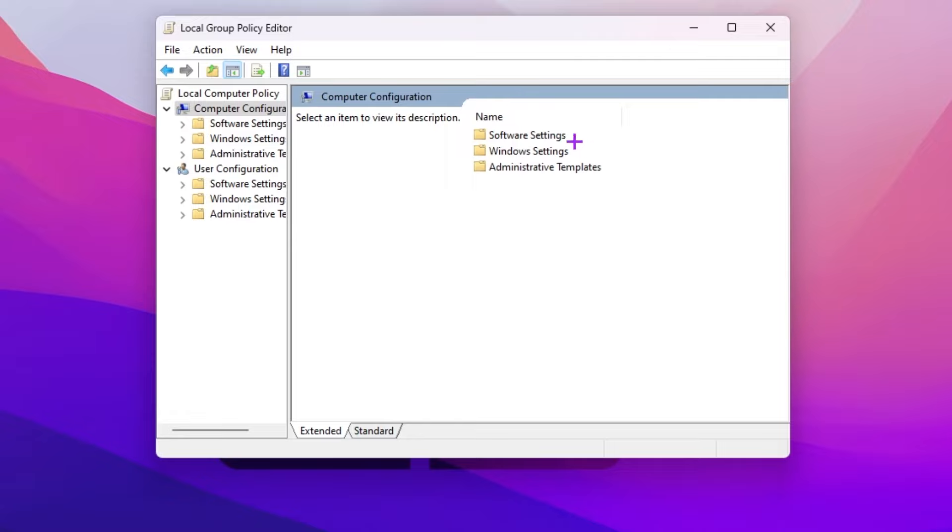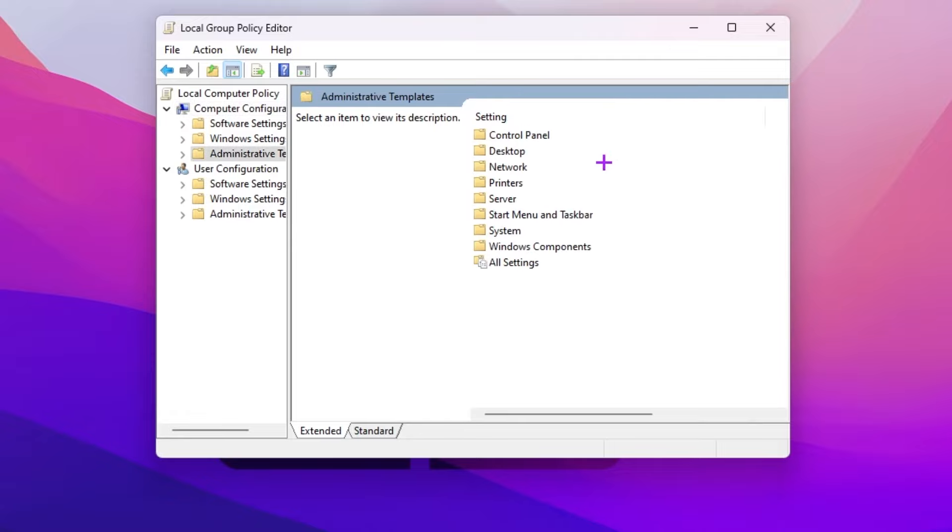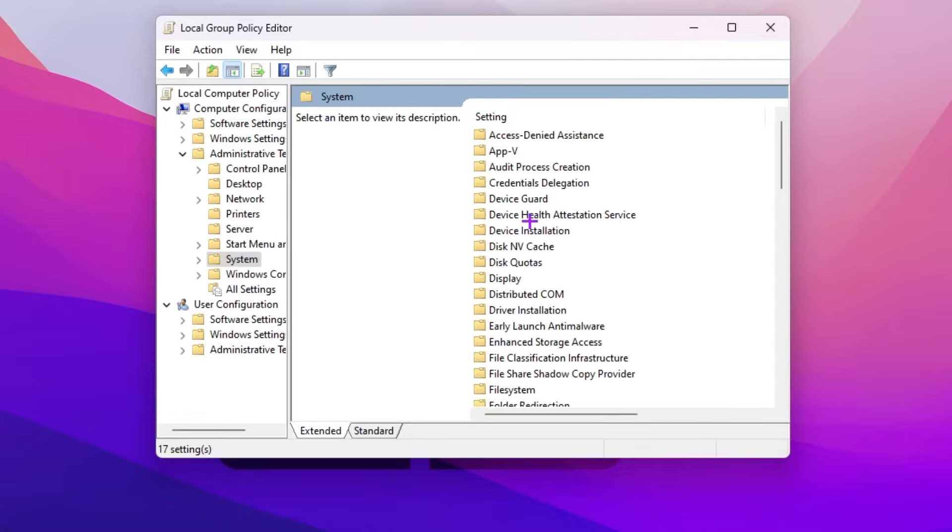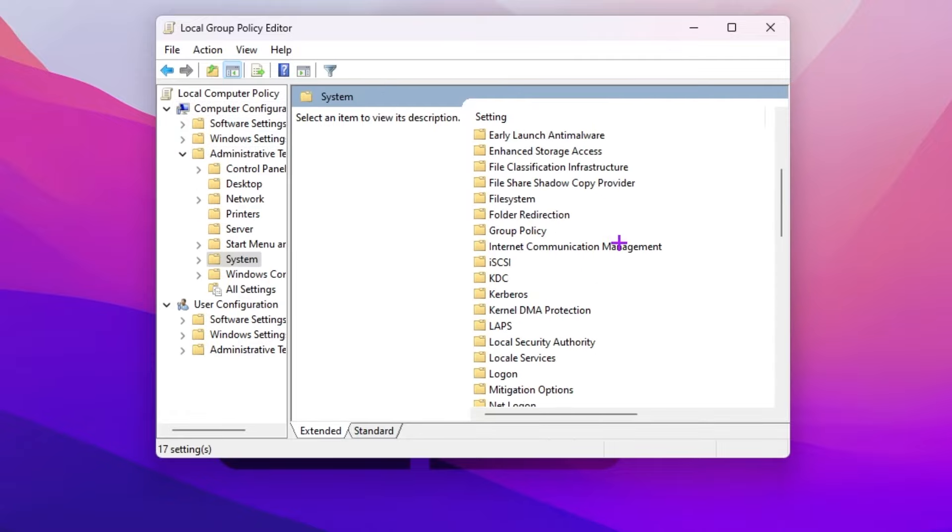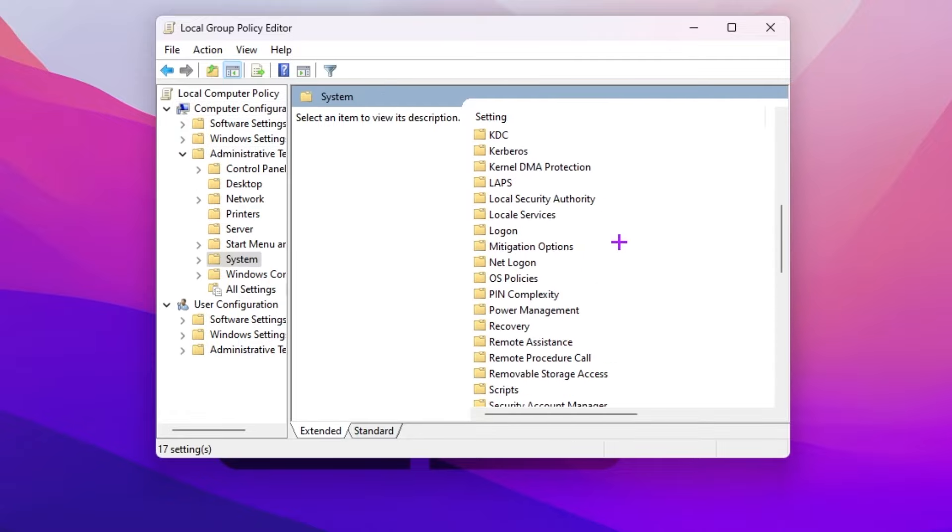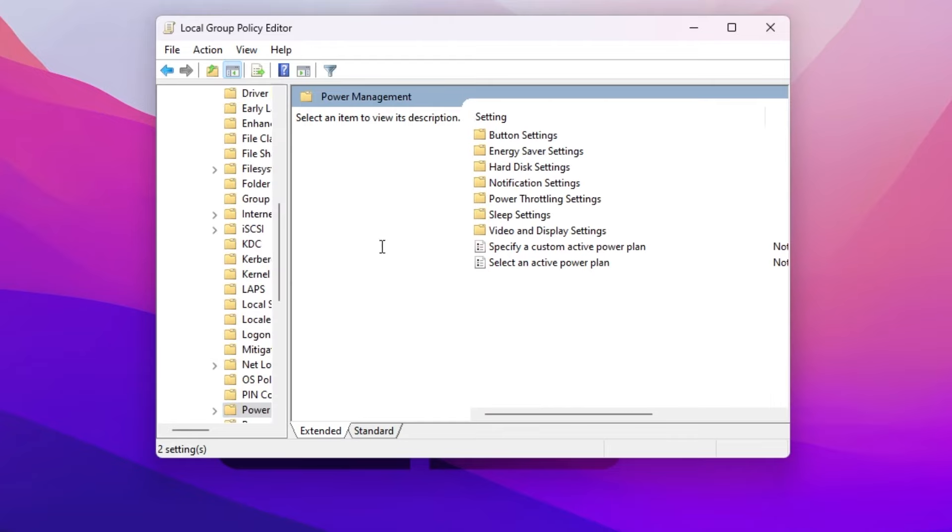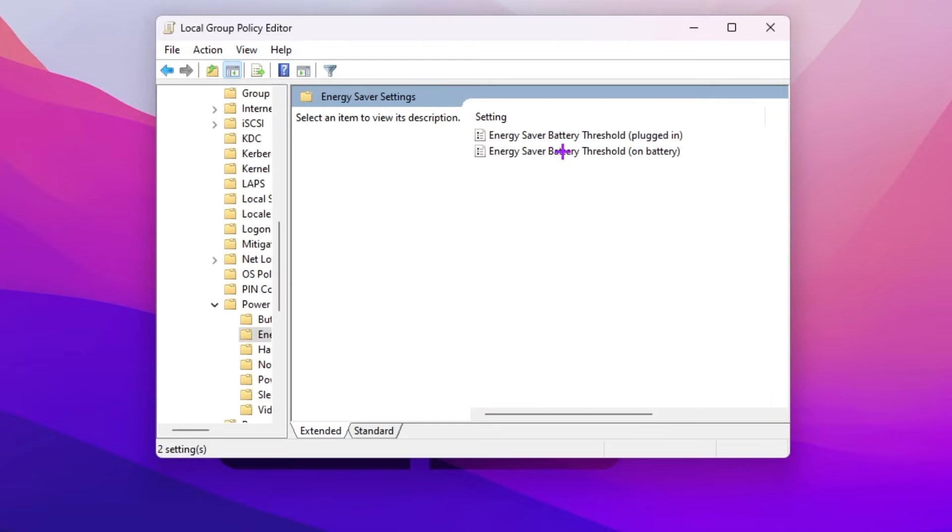Now you need to go for computer configuration folder, administrative template, now go for system folder, scroll down and there you will find the power management folder. Go inside it, go for energy saver settings. If you're using a laptop, this is one of the best settings for you.